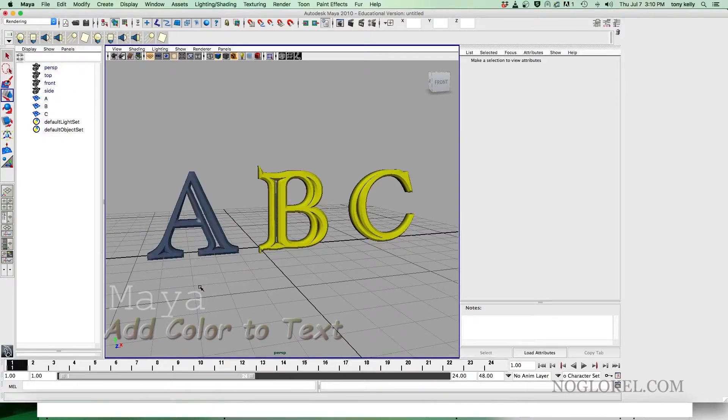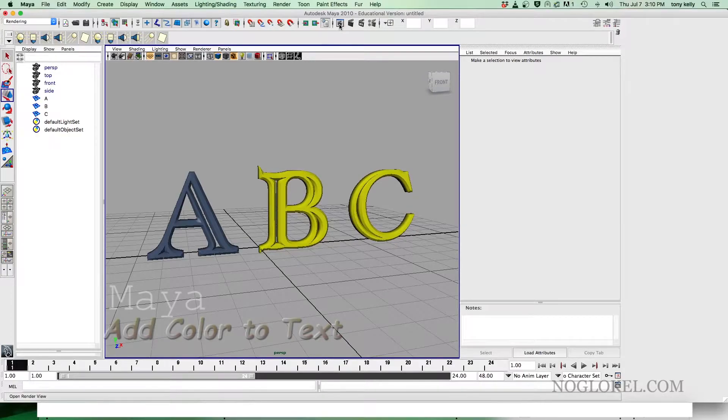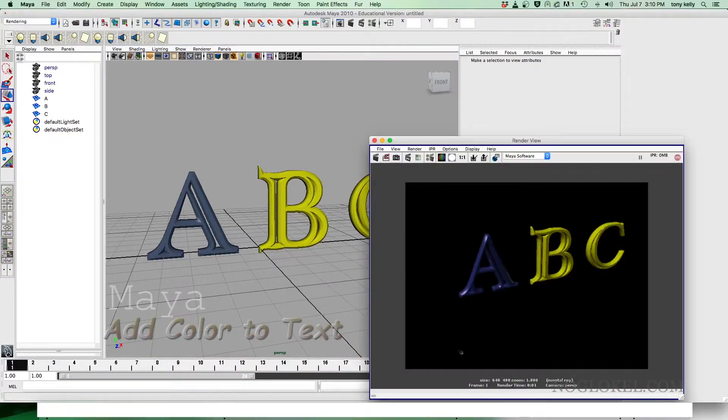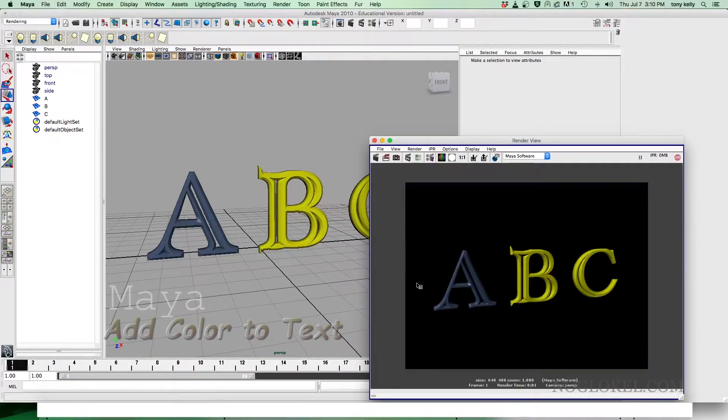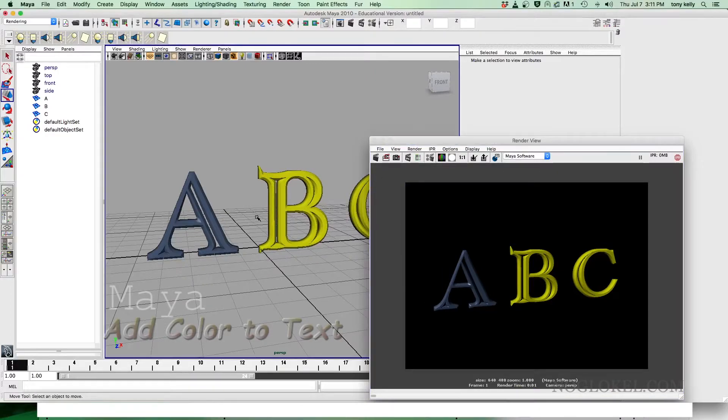And there's our new Phong color. We'll do a render so you can take a look. There you go. And that's how we add a material.